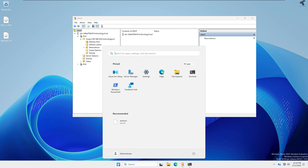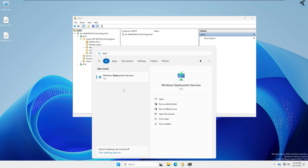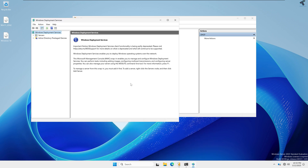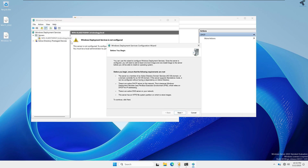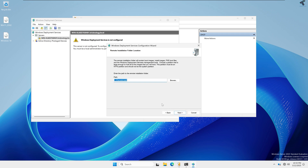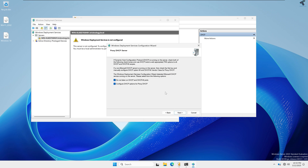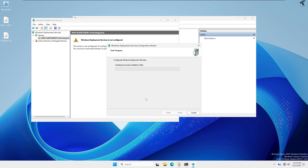Go to your Start window and type Deployment, then open Windows Deployment Service. Double-click on Servers, right-click and click Configure Server, then click Next. I'll integrate it with Active Directory, so click Next, Next, then Yes. Here I will uncheck both options — Do not listen on the DHCP port and Configure the DHCP proxy — then click Next. Check the option called Respond to All Client Computers Known and Unknown, then click Next.